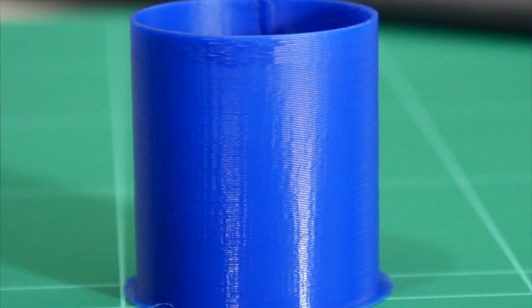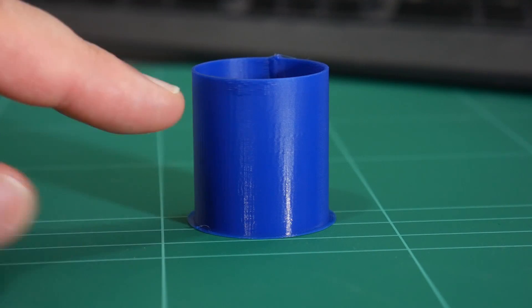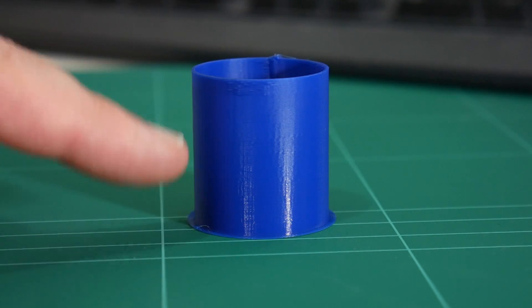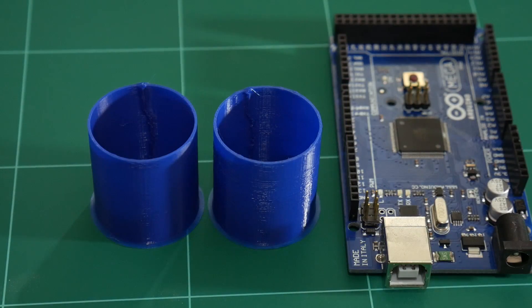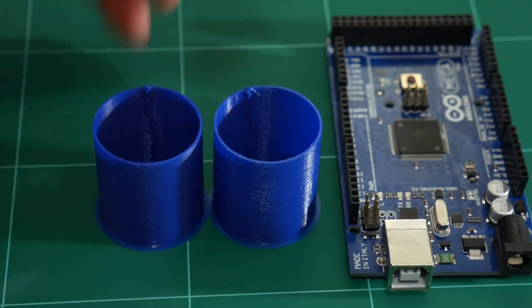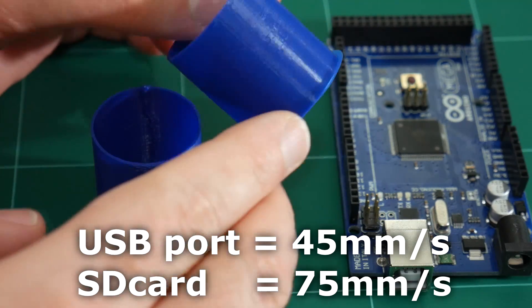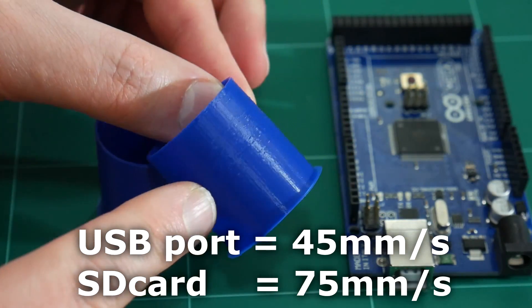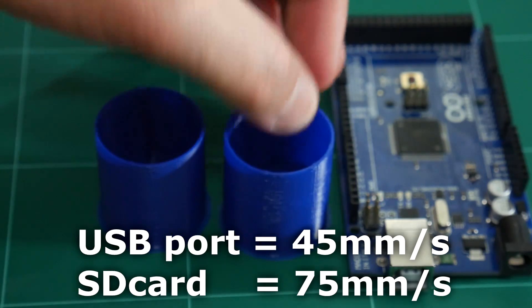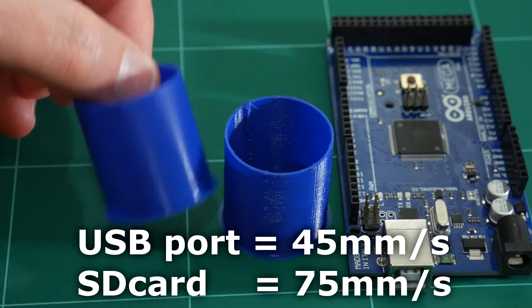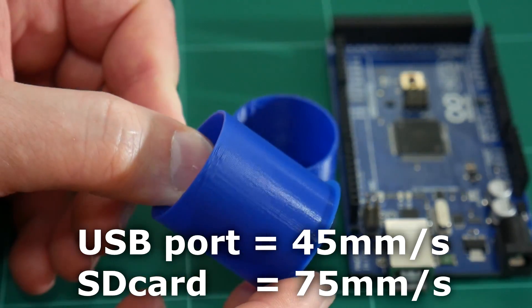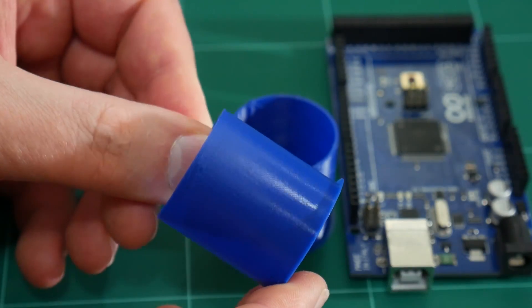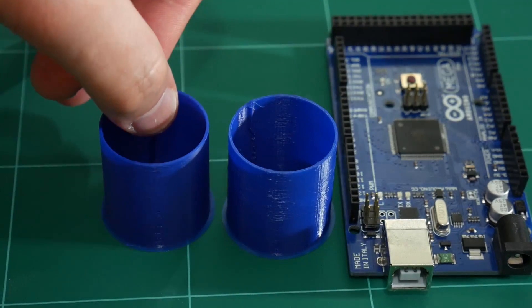So printing via SD card can virtually go all the way up to 75mm per second print speed before we encounter any issues. So from these tests, printing via USB port, your maximum speed for reliable and quality printing is approximately 45mm per second. However, if you wanted to print faster while maintaining quality, you can use the SD card and go all the way up to about 75mm per second before encountering any slowdowns.